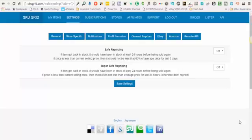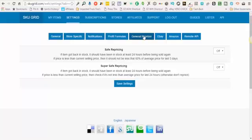In order to get to the General Repricer settings, you'll need to click on Settings, then click on the General Repricer button.